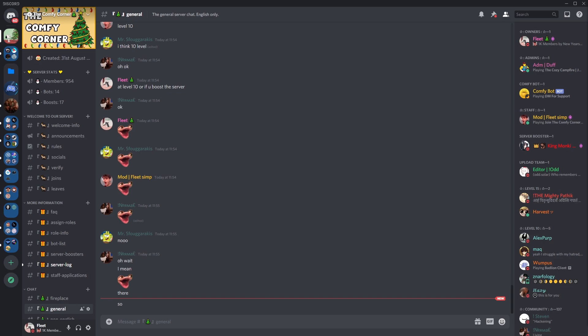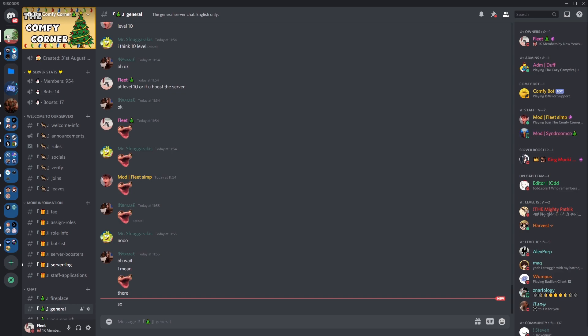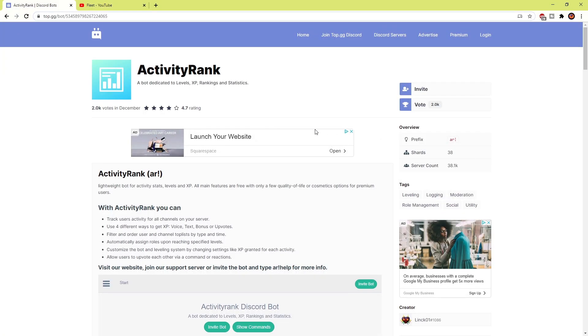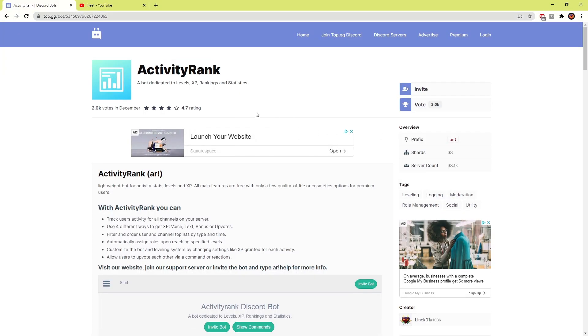Firstly what you're going to want to do is open up top.gg which is a website you can use to invite bots and type in Activity Rank. I'll be leaving all the links in the description which are needed to make it easier for you guys.